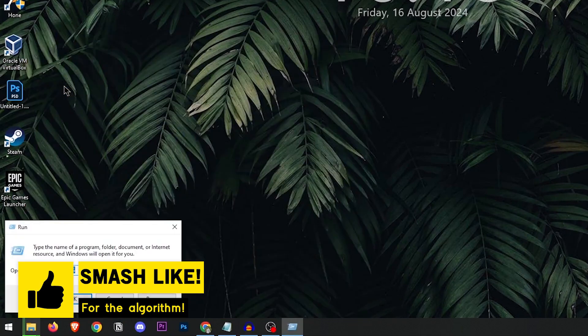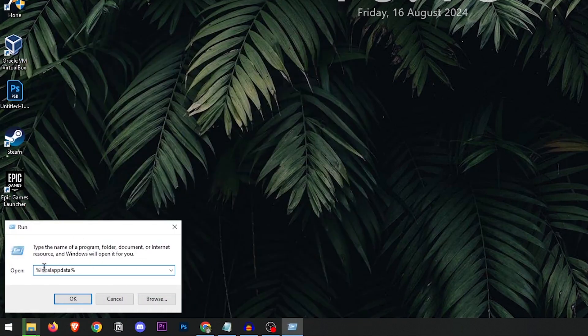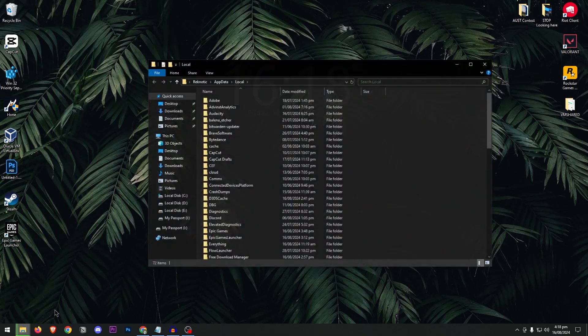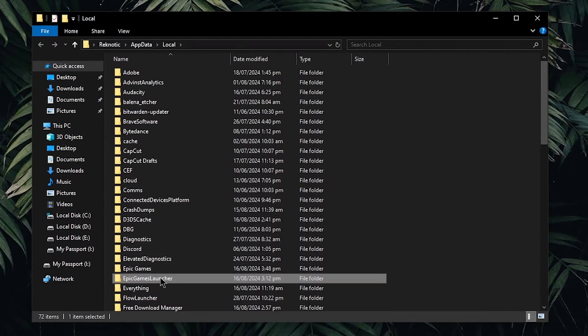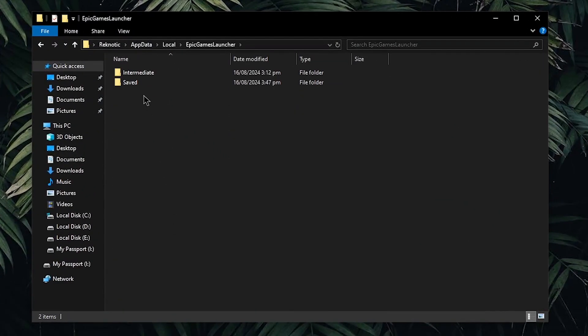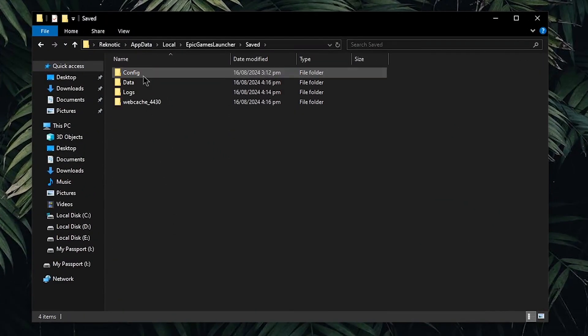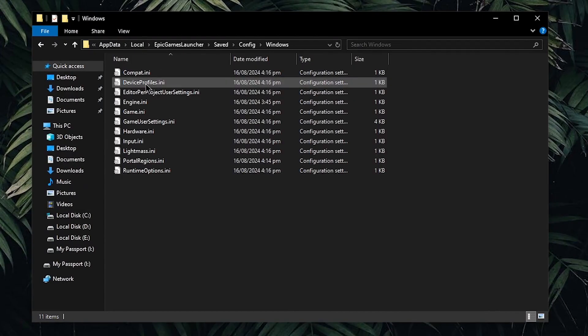Open up the run bar and inside of here type in %localappdata% then open it and inside of here go into the Epic Games Launcher folder, then into the saved, config and then windows.